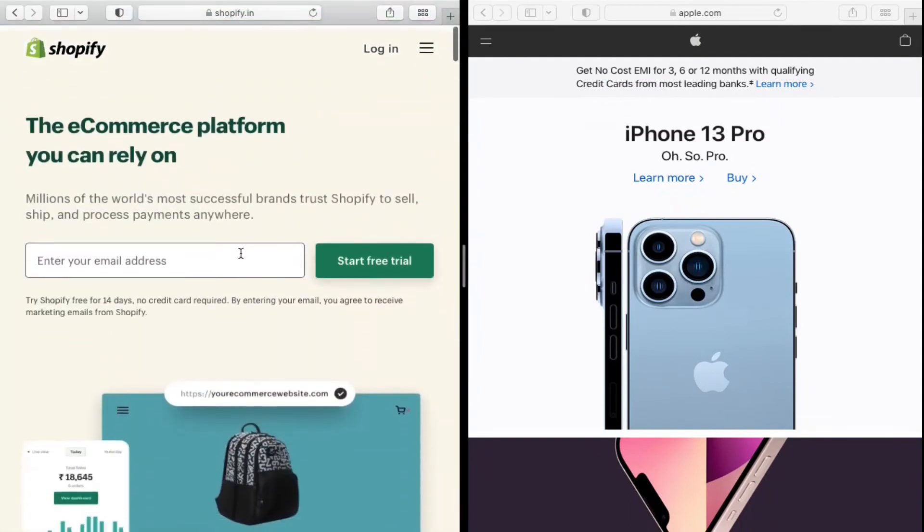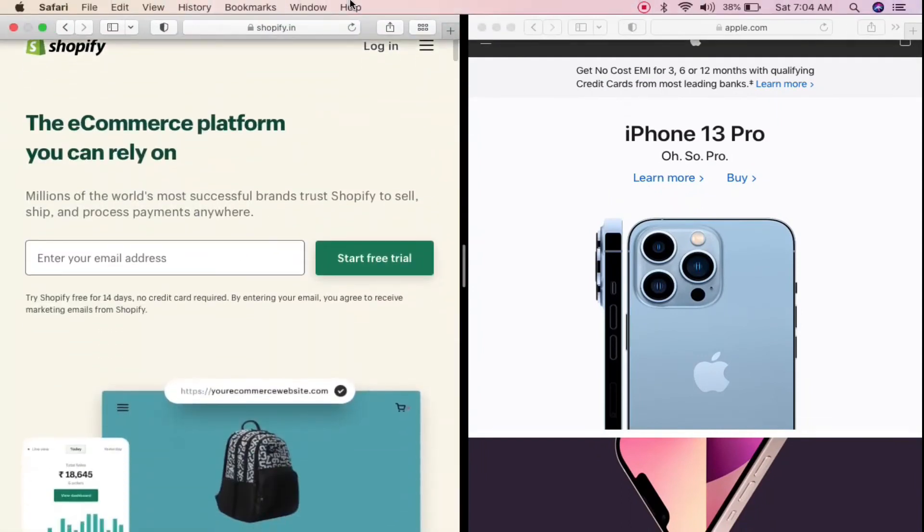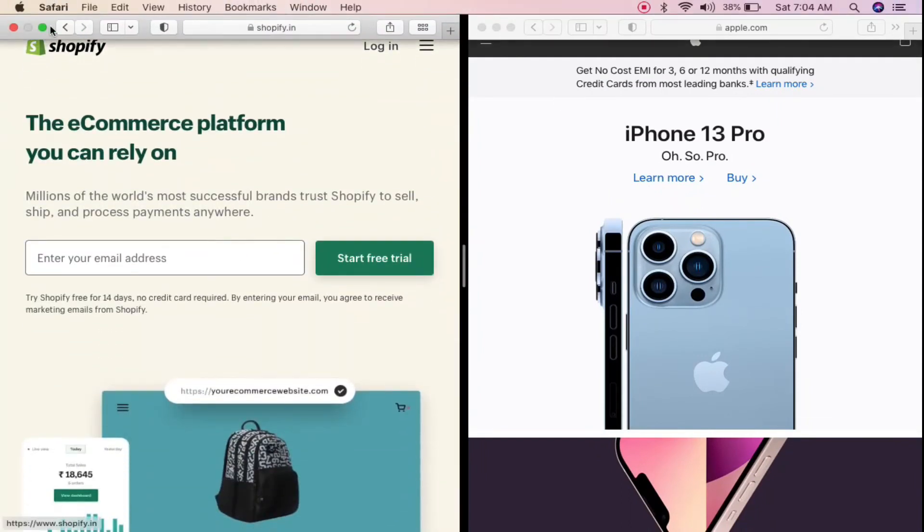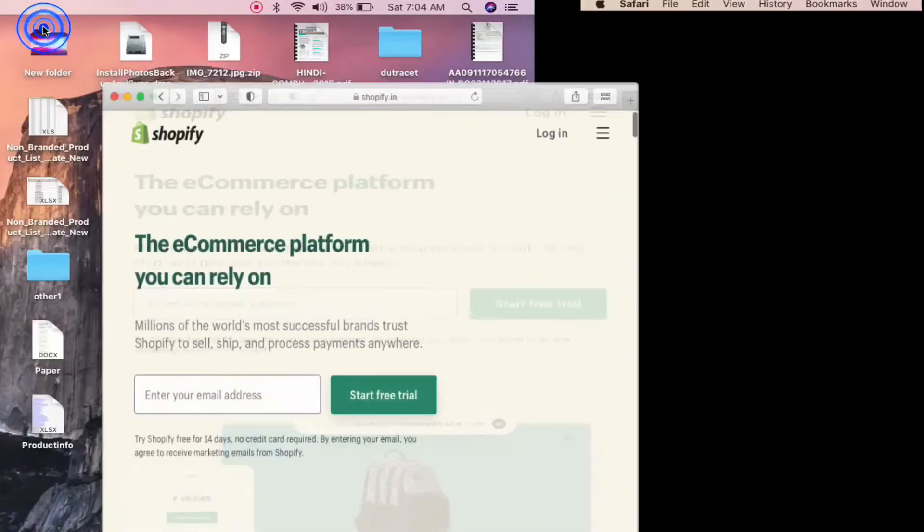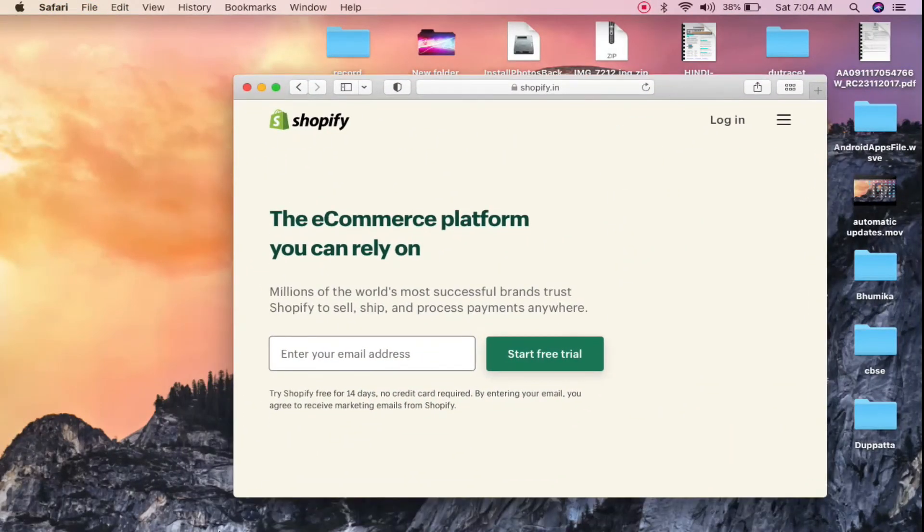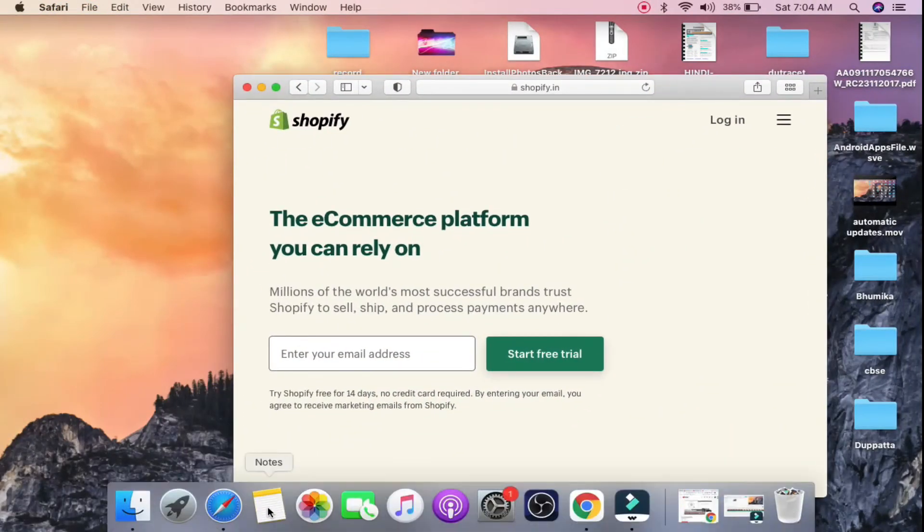you are using that with two Safari browsers. You can do the same thing with two other apps as well. Suppose I am going to open my Notes app here.